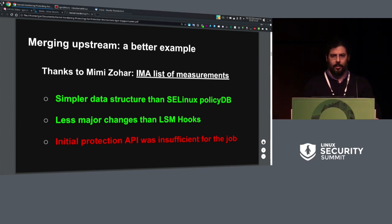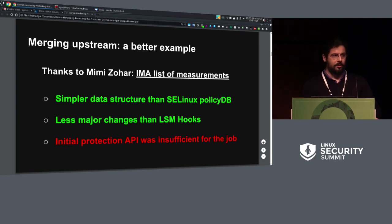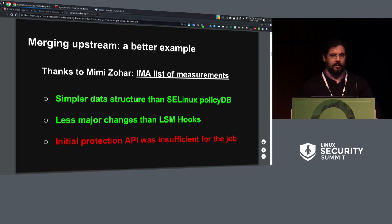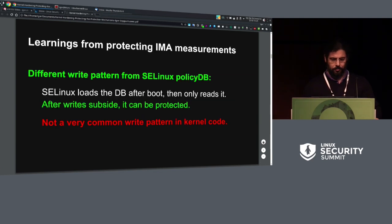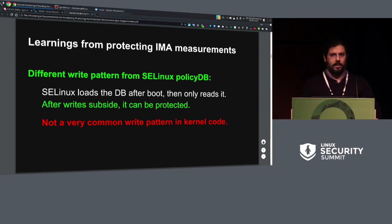Thank you Mimi for proposing the IMA list of measurements. It's so much simpler compared to the SELinux data structures and it's kind of more stable. It also was useful to point out that the API I had chosen at that point was just not good enough — at least I couldn't make it work. So that also provided a bit of variety in my analysis of what can happen.